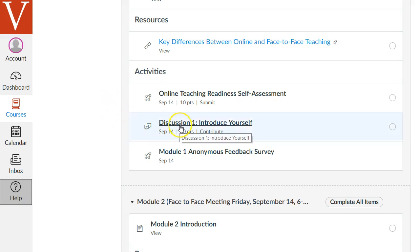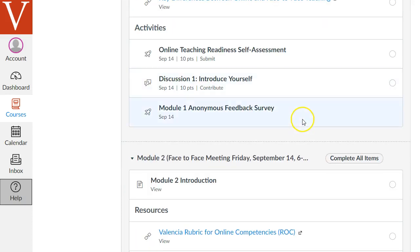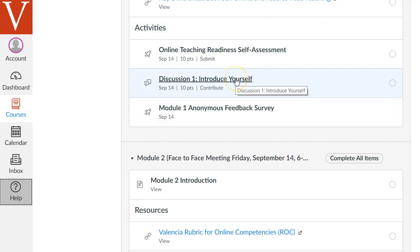Next, we're going to try this online discussion to introduce yourself. Of course, we will get to know each other in the face-to-face sessions too, but this is a standard activity in pretty much all online courses — to go in there and introduce yourself and share your thoughts about teaching online or your thoughts about Canvas.